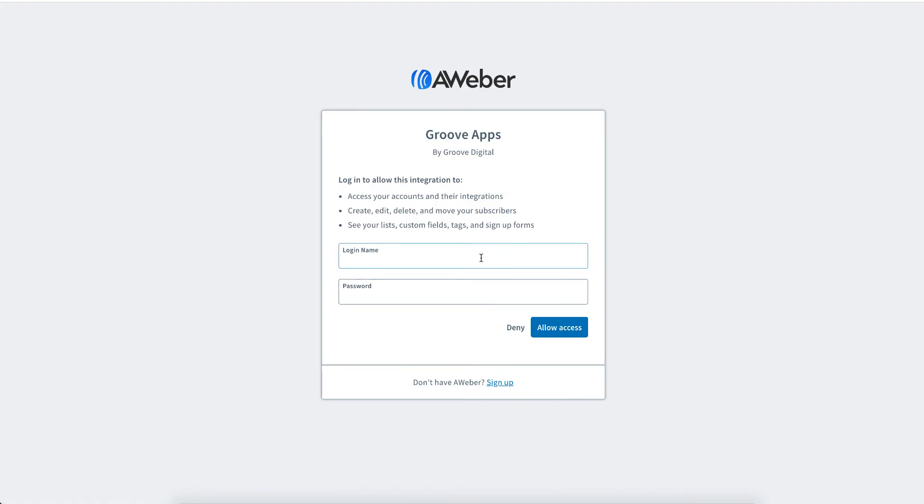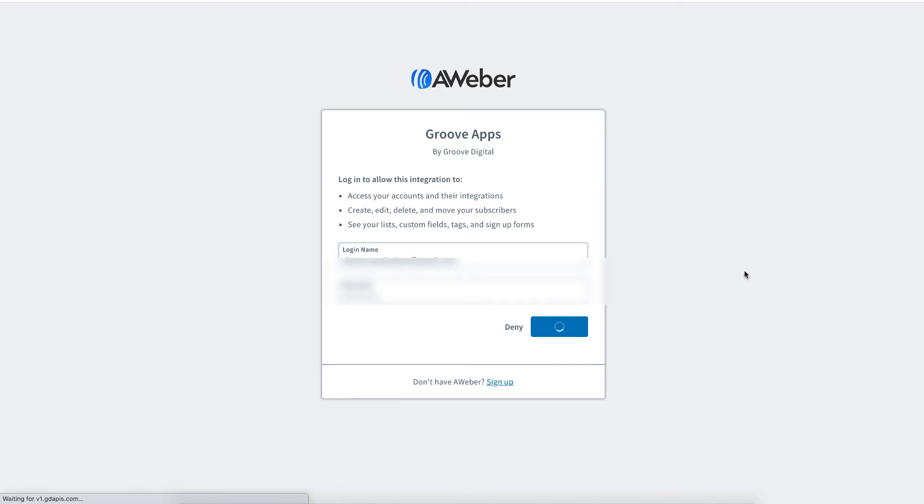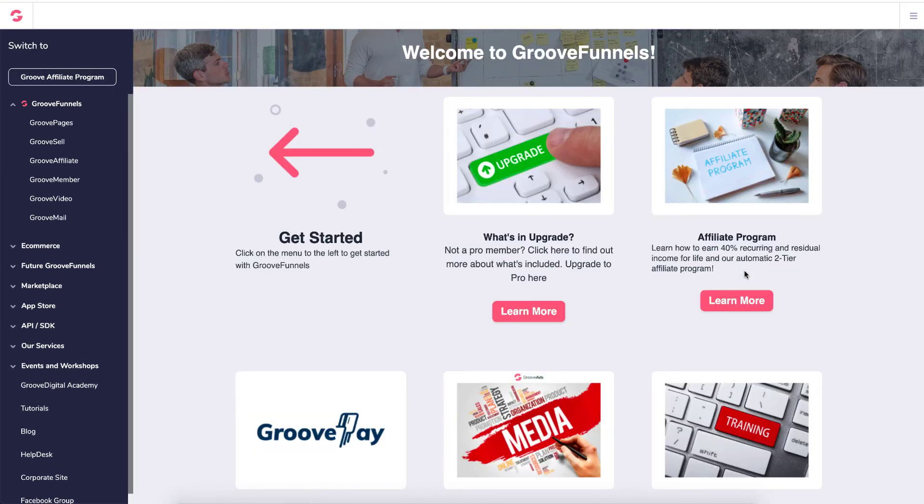And then all you need to do is log into your account, allow access, and then you've come straight into GrooveFunnels.